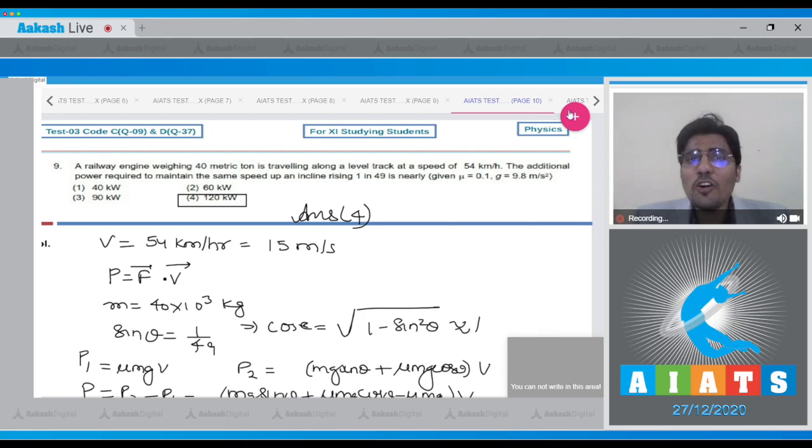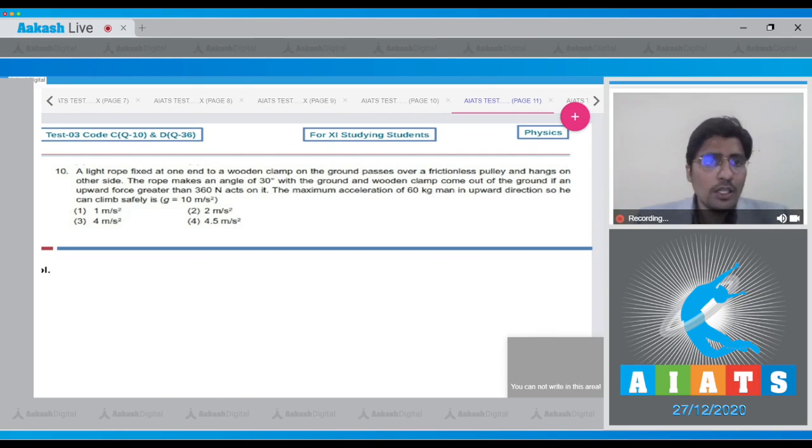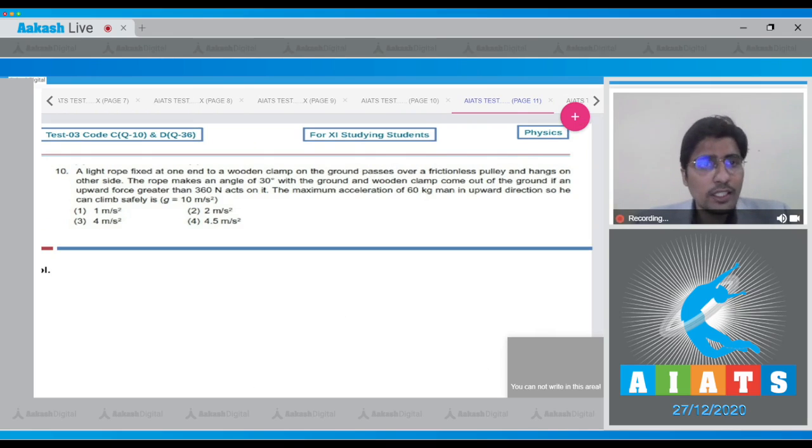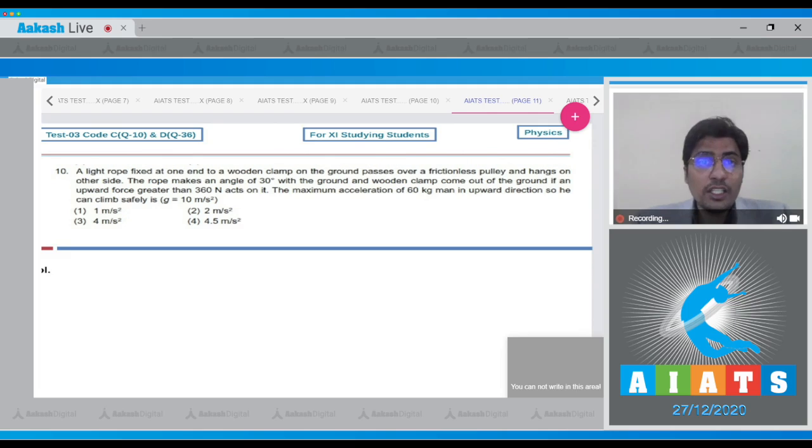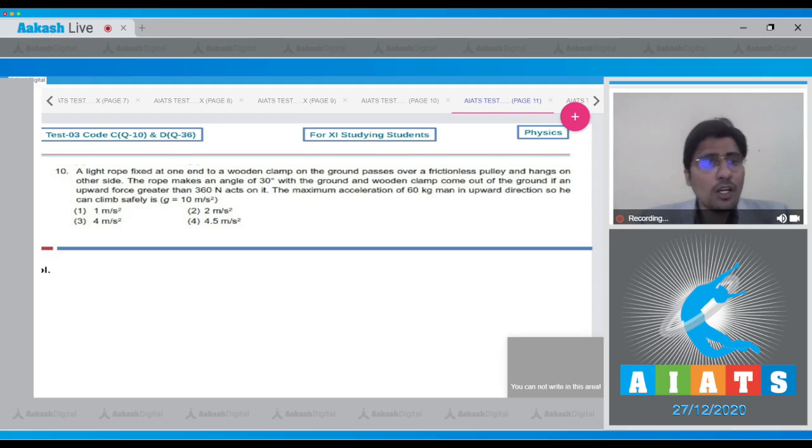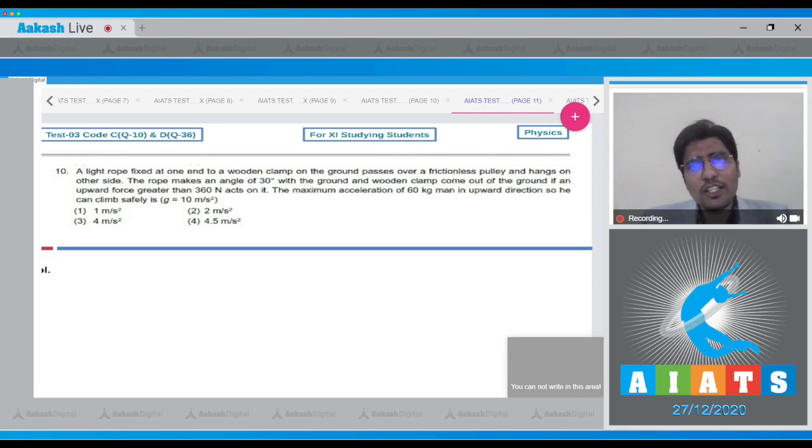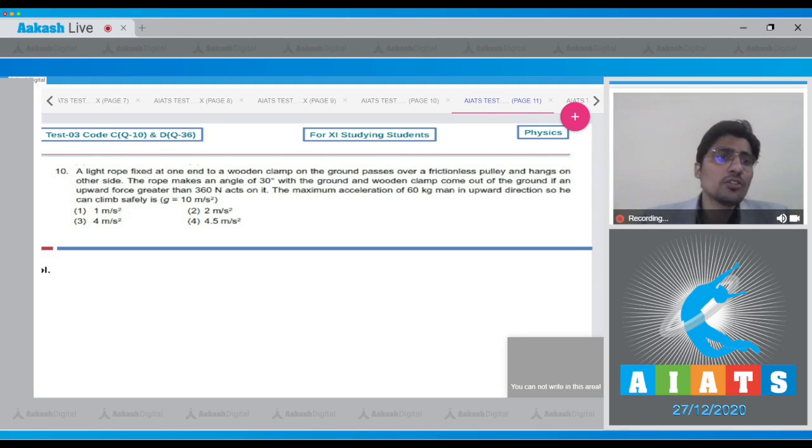Moving on to question number 10. Question 10 says a light rope fixed at one end to the wooden clamp on the ground passes over a frictionless pulley and hangs on the other side. The rope makes an angle of 30 degrees with the ground, and the wooden clamp comes out of the ground if an upward force greater than 360 newtons acts on it. The maximum acceleration of a 60 kg man in upward direction so he can climb safely is...